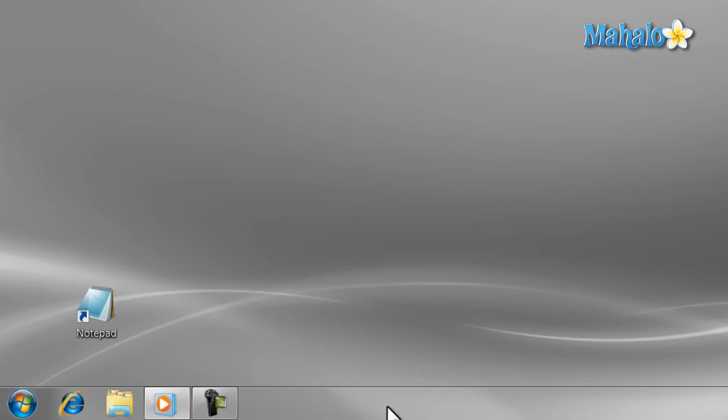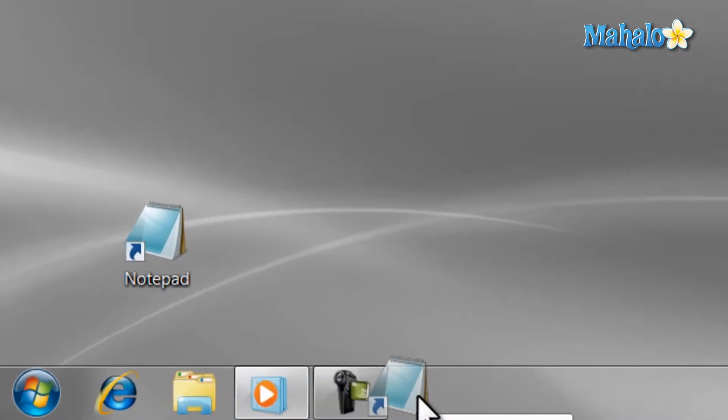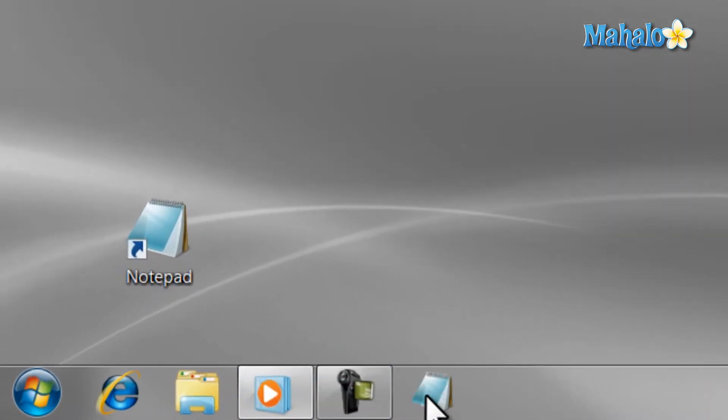First off, you can pin any shortcut to the taskbar easily, just by dragging the icon to it. Then, once the icon is there, you can arrange it easily just by dragging it.